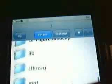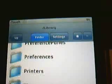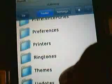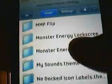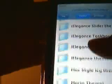Press back, and then the very first thing you do is go to Library, then Themes. You'll see all the Winterboard themes that you have. Just scroll down — I'm scrolling down to Monster Energy.